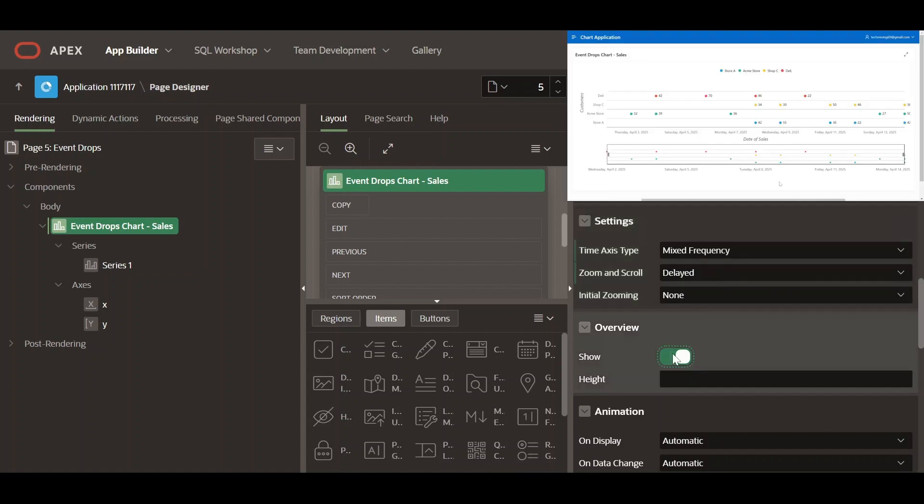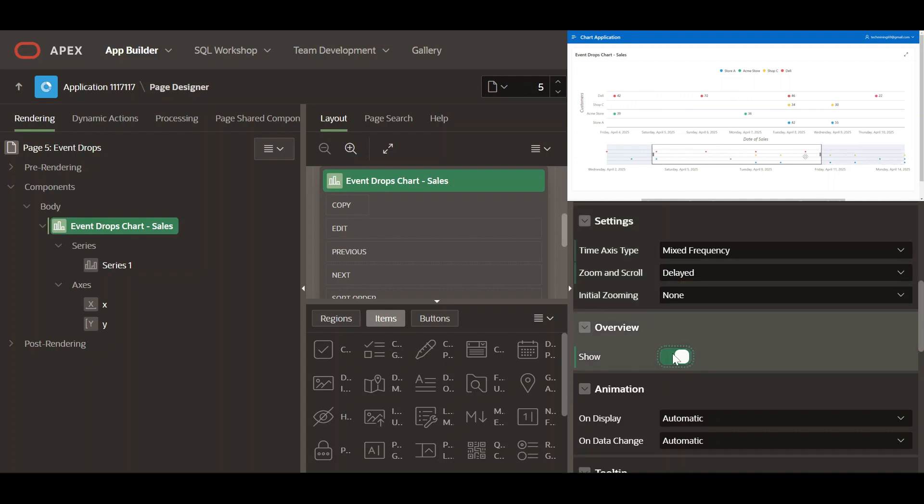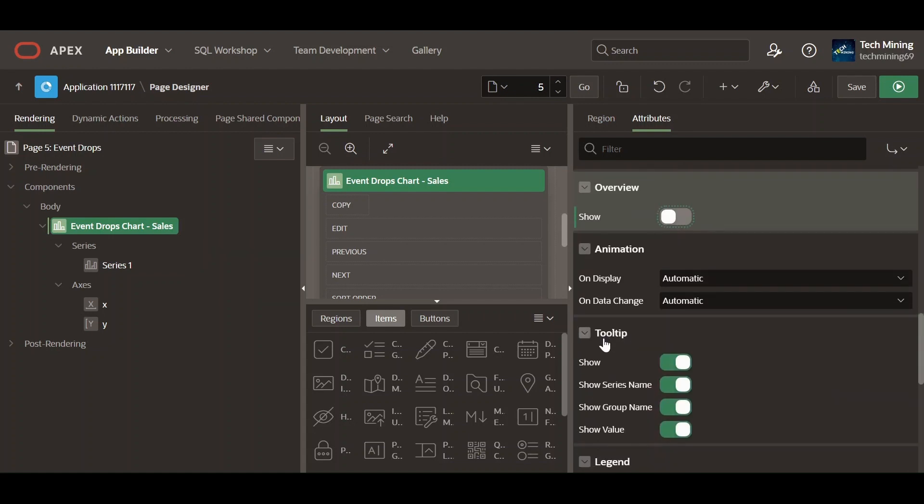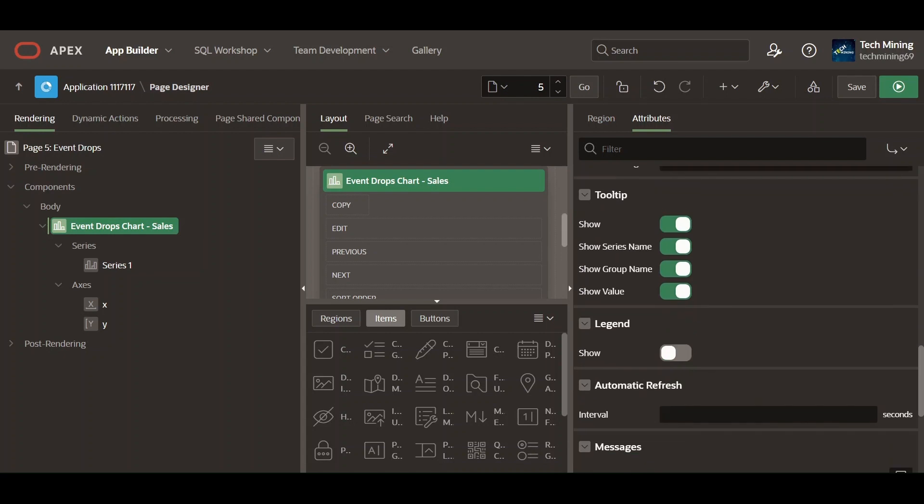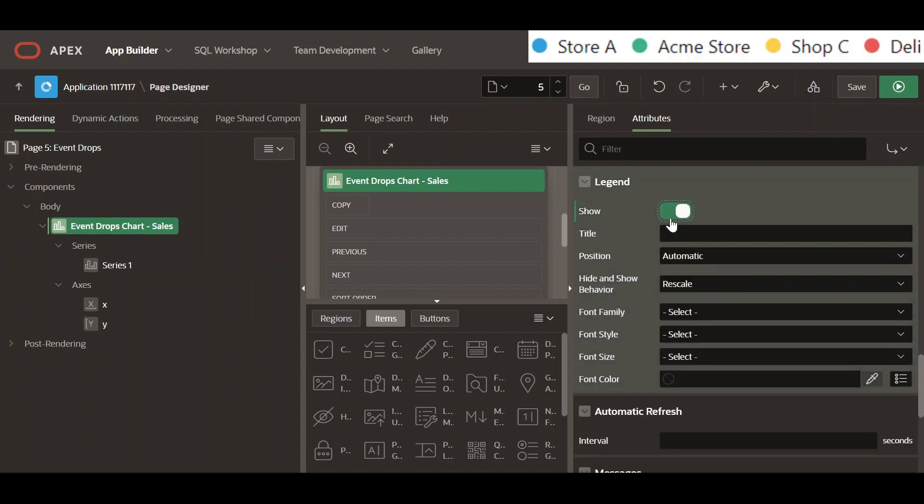Specify whether an overview scroll bar should be rendered on the chart. Enabling the show switch renders a legend on the chart.